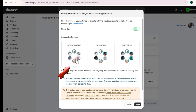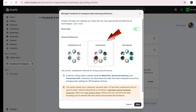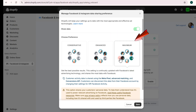For Conservative, Shopify can help you track fewer events for basic performance and more privacy. For Enhanced, it tracks more user interactions for better analytics and marketing. For Maximum, it tracks the most data possible for advanced optimization and targeting.